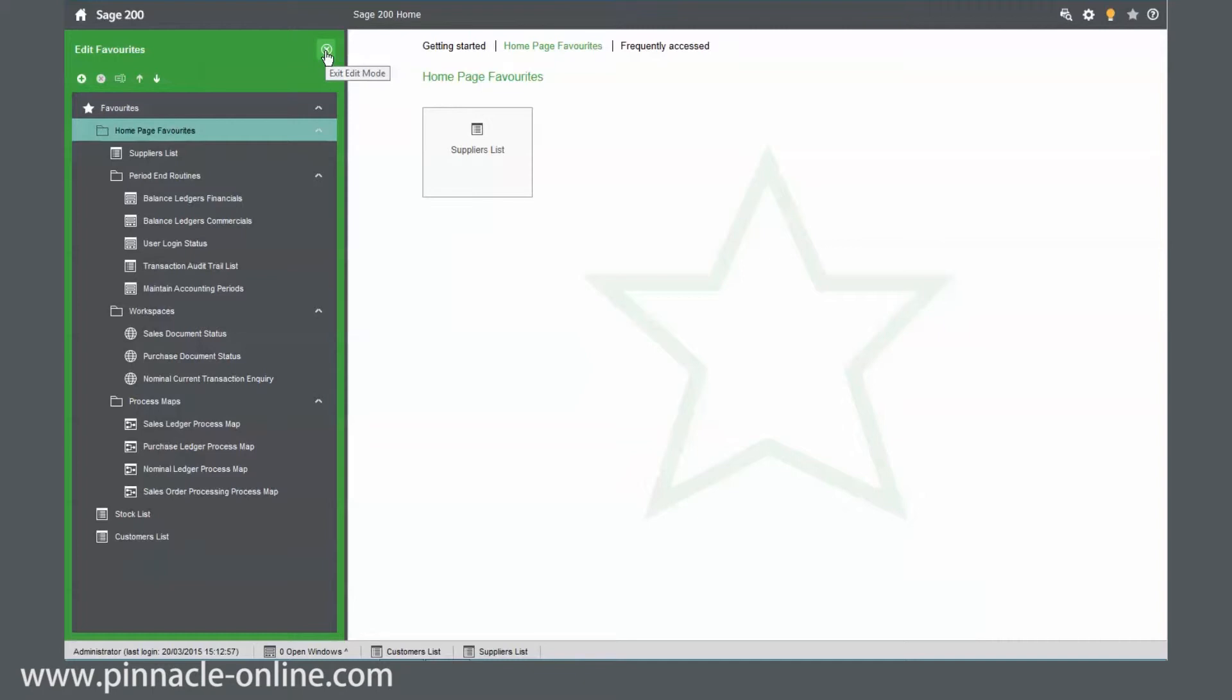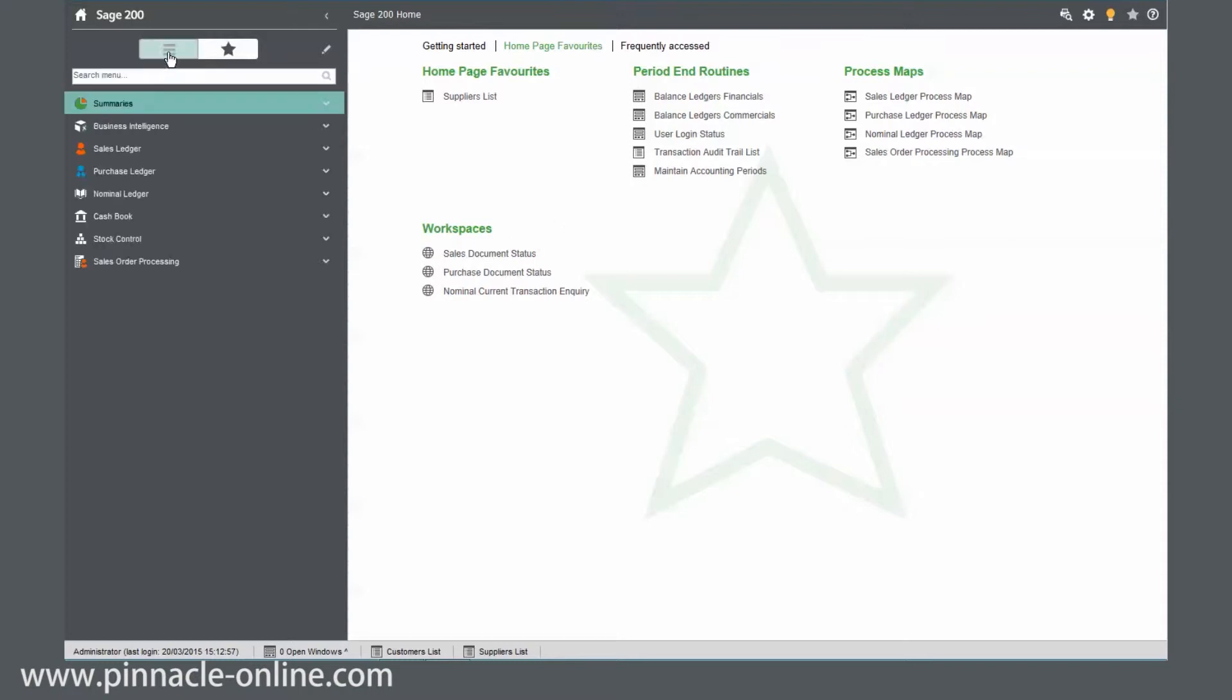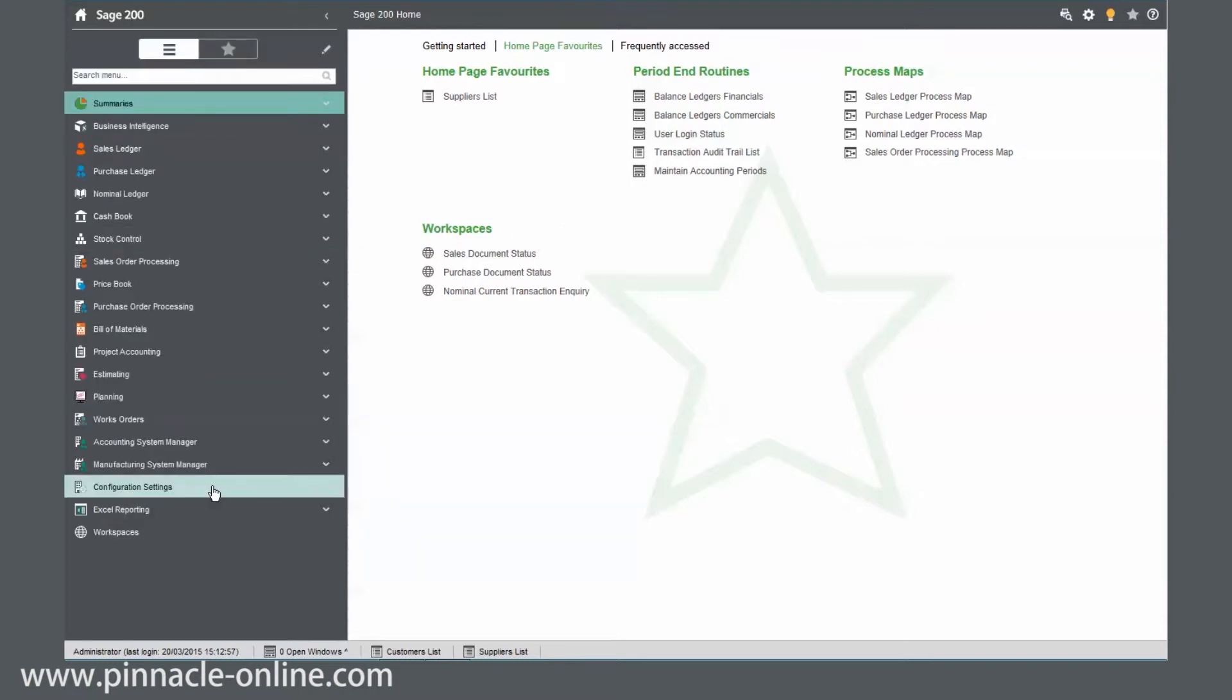And you can see here, we've now got the items that I've pushed into here. So rather than using the navigational menu, we can actually use the favorites button here. So we can actually make us more efficient on using Sage 200.